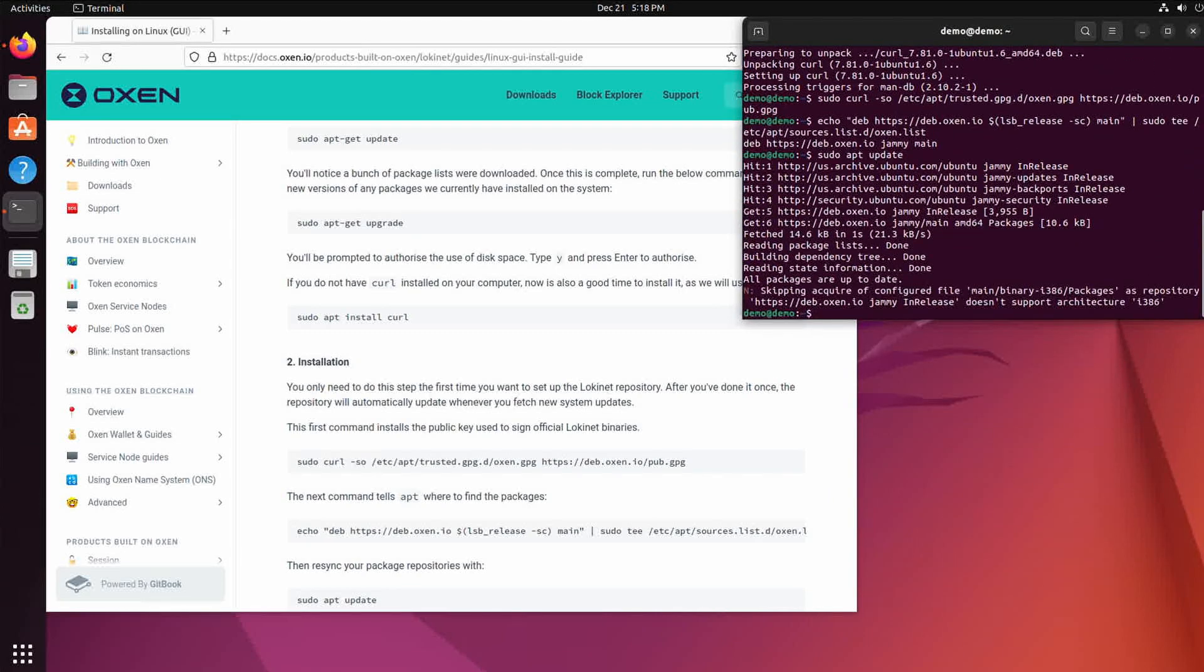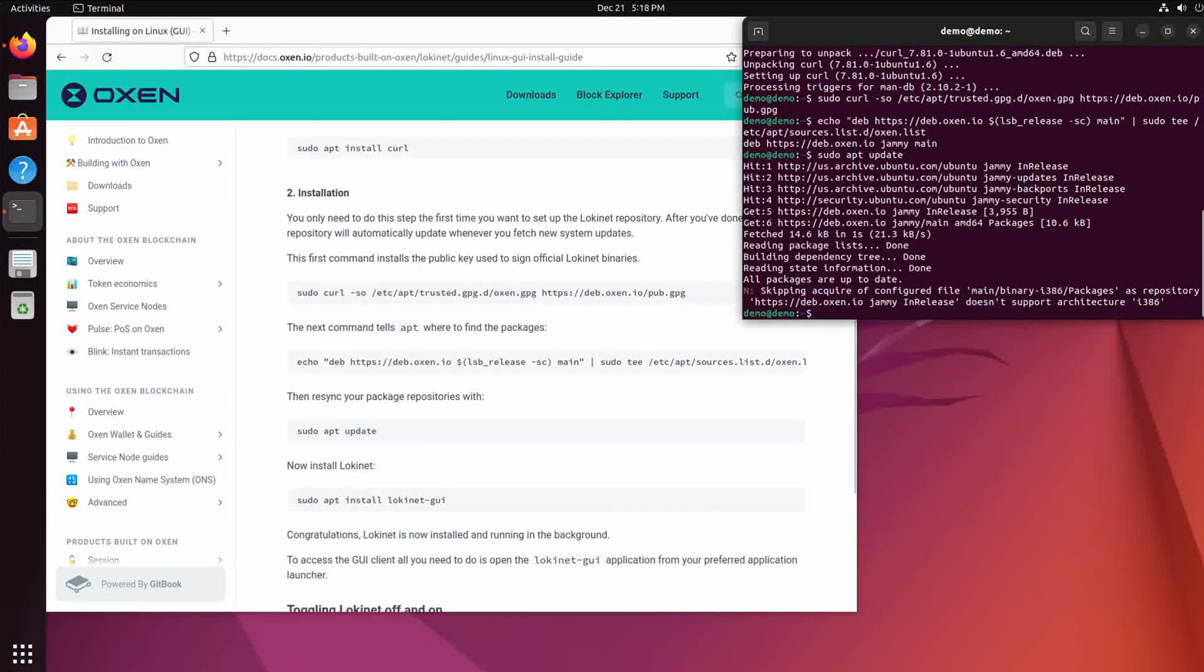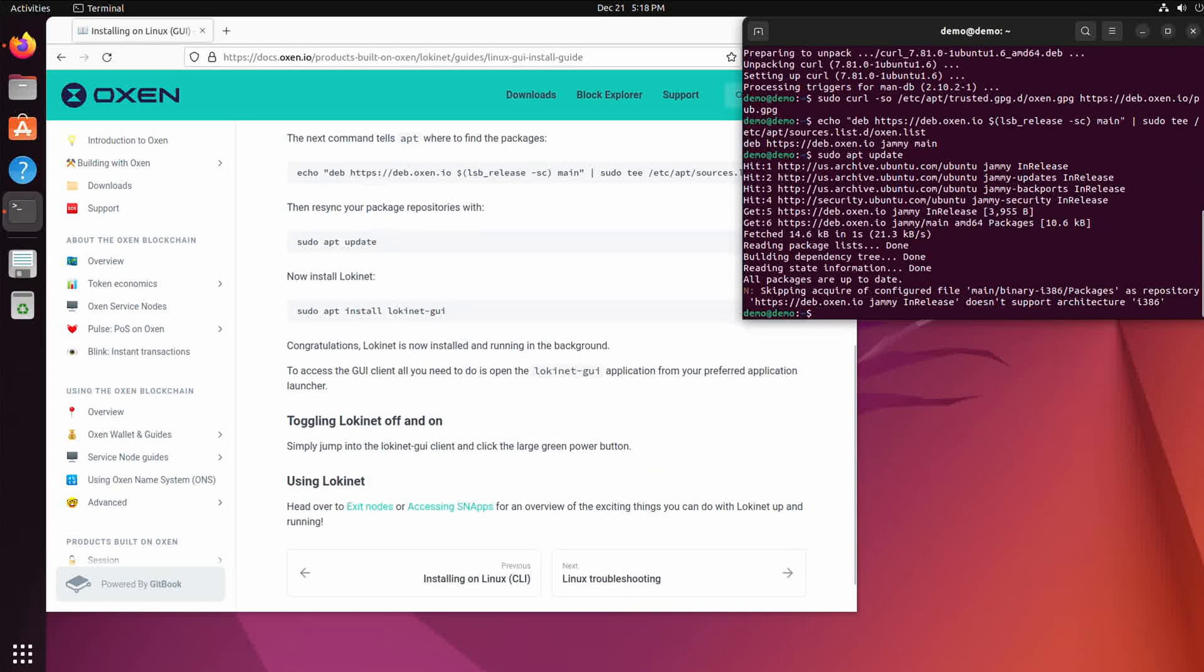And then finally we'll install Loki Net. So we'll do sudo apt install lokinet gui.